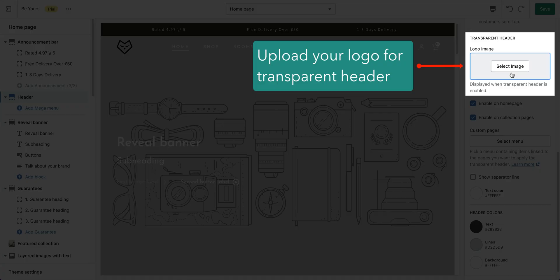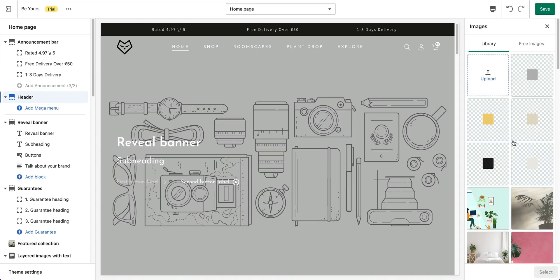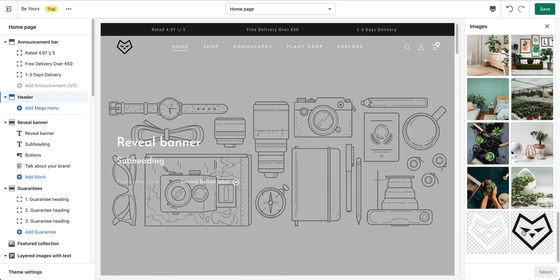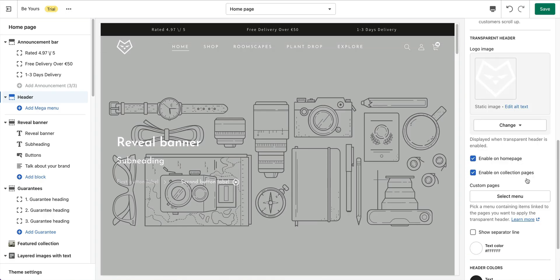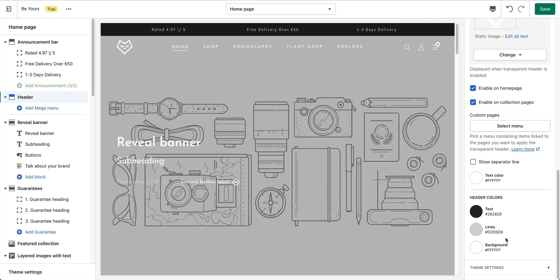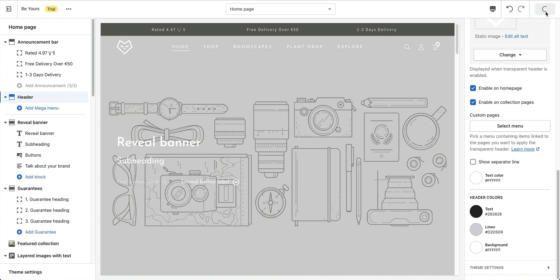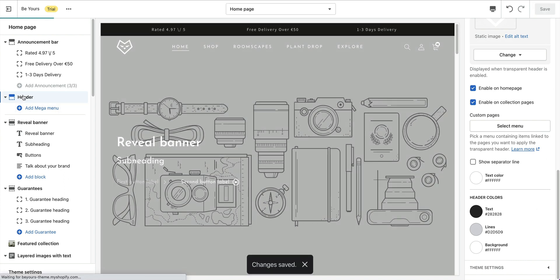Another logo for the transparent header. That's all for the header preset piece. You can check out documentation in this video's description for more info.